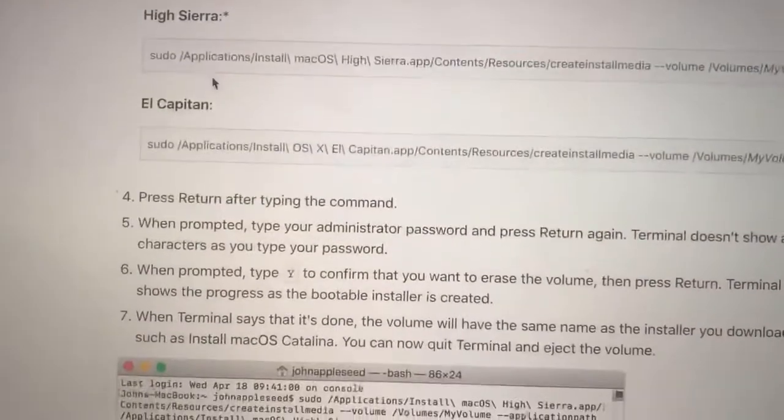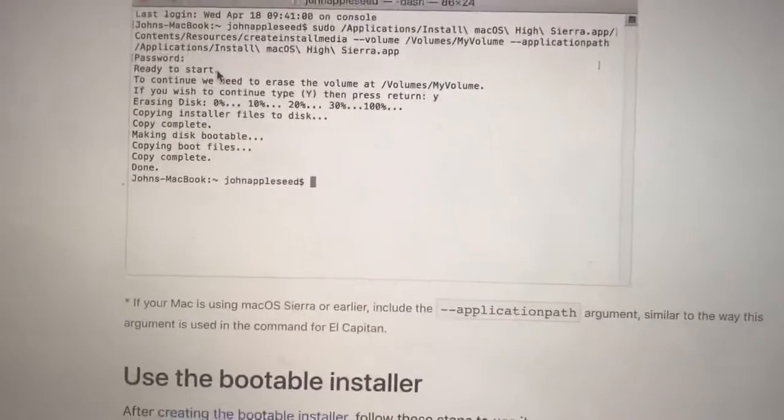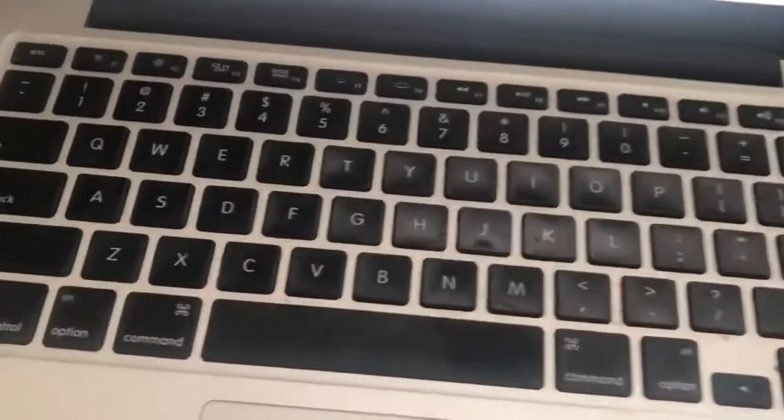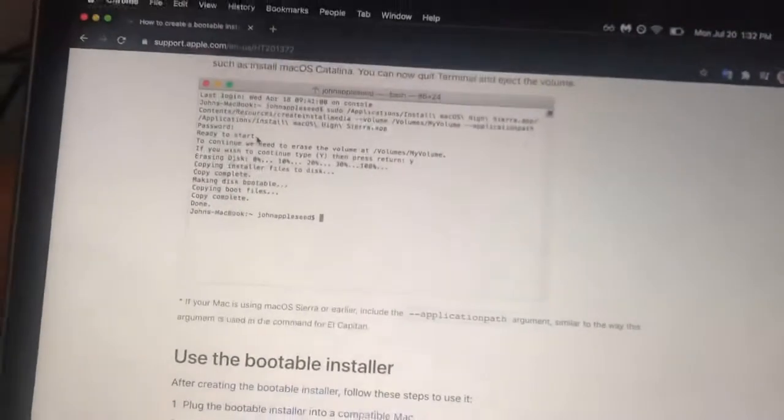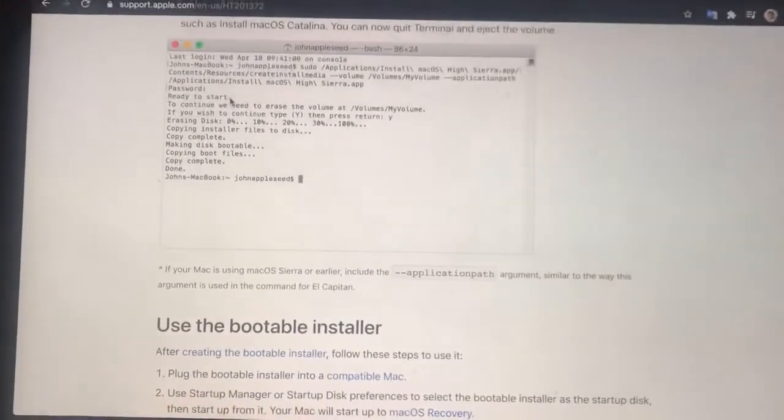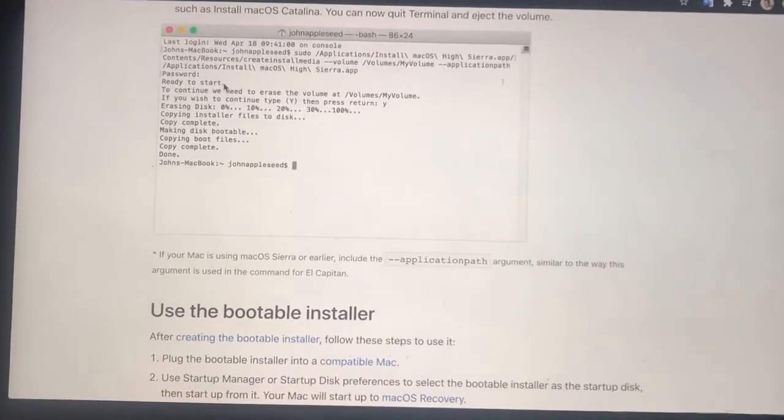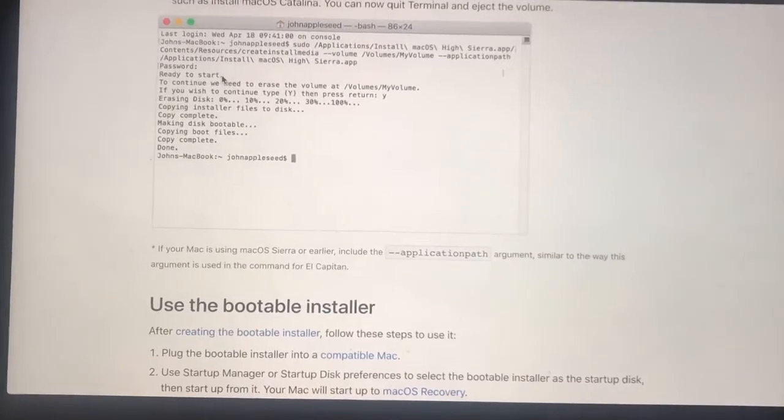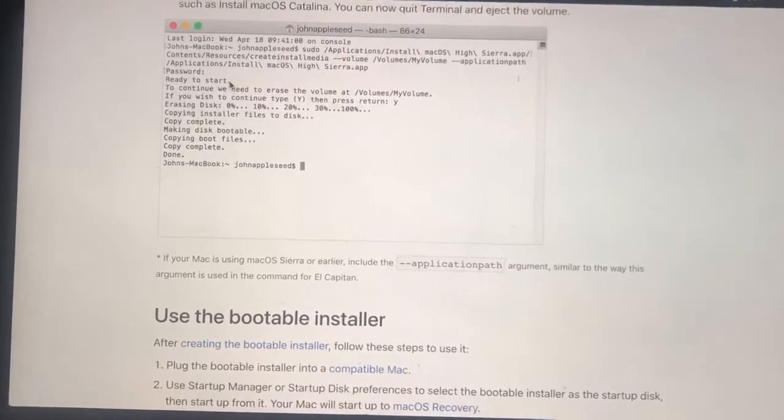Once you've done that, you'll hold down the option key right when your computer turns on when you hear that chime that Macs make. This will allow you to select the thumb drive as the drive to boot from. From there, you can proceed with actually installing the new operating system onto the blank solid state drive that you just installed inside your MacBook.